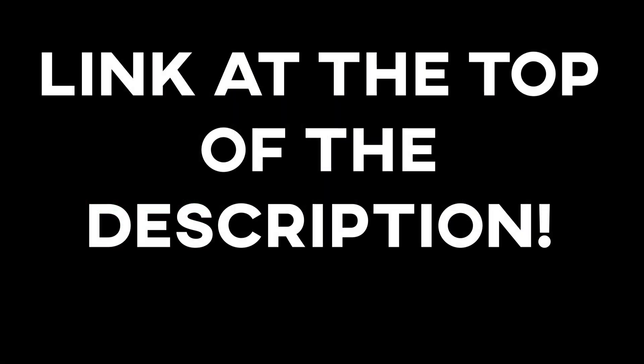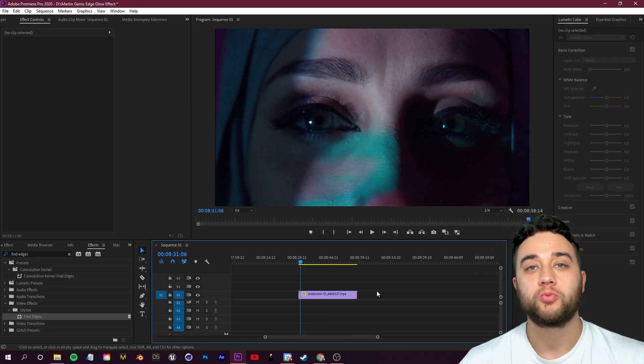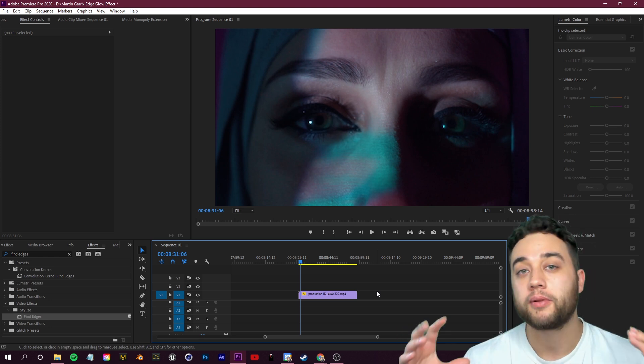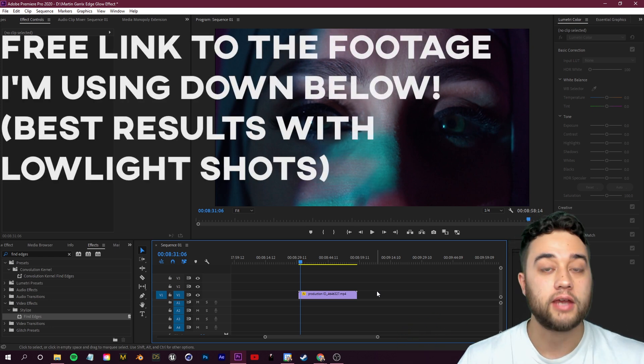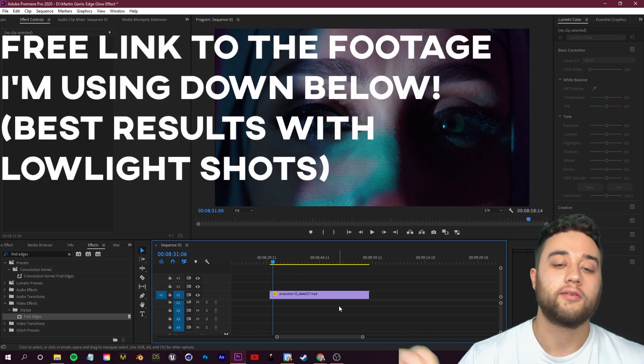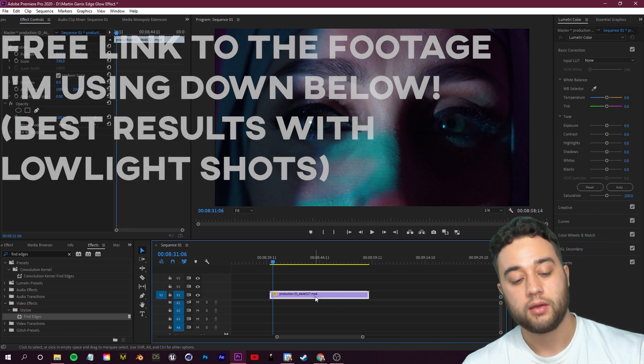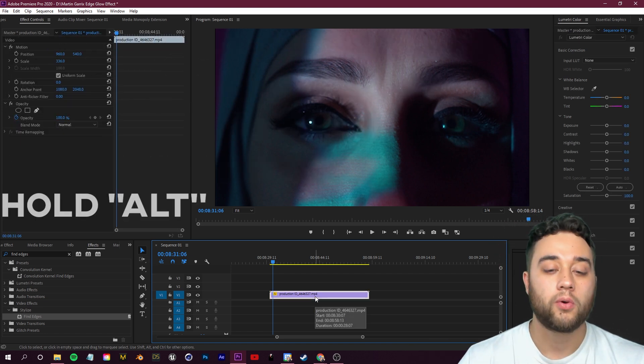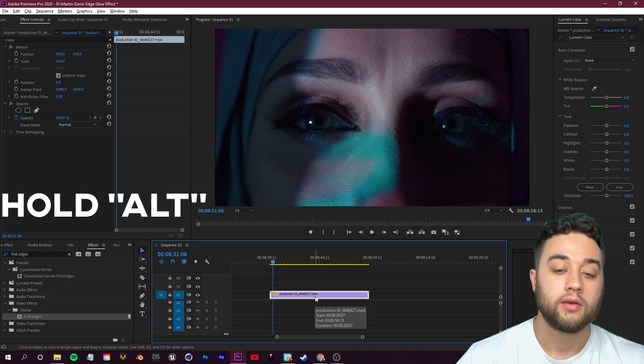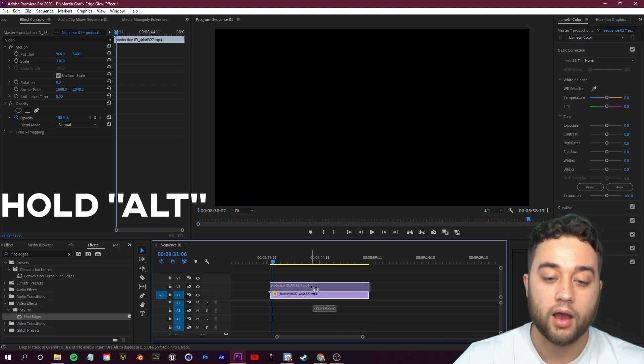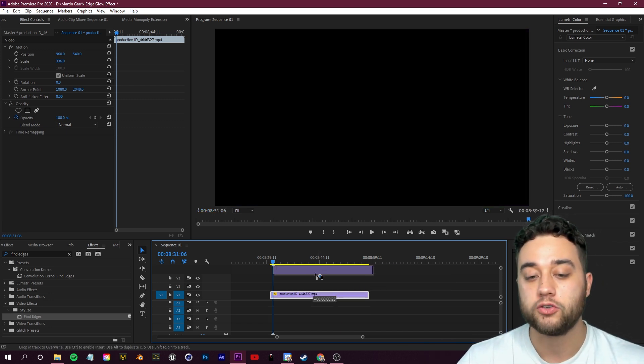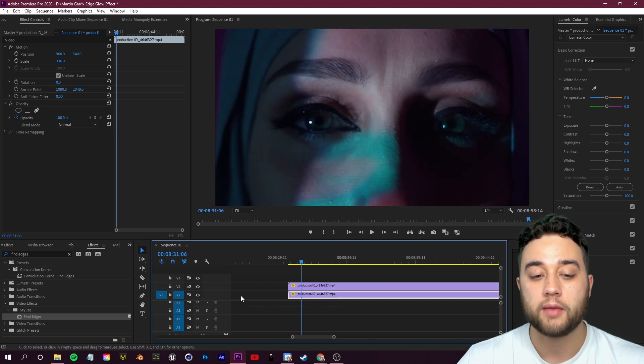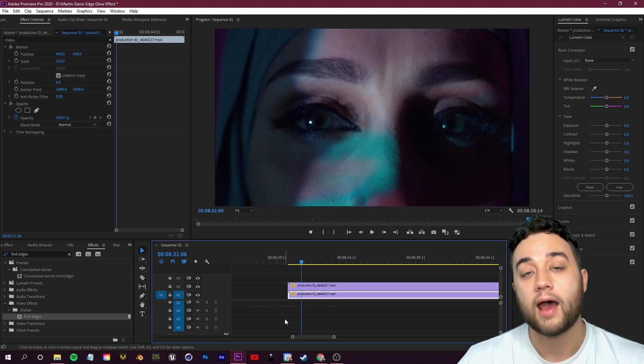The very first thing that we want to do here is we want to duplicate our footage and then start placing our effects on that duplication. So once you have the clip that you'd like to place the effect on, you select it, hold down the Alt key on your keyboard, and while holding down Alt you want to click and drag up.